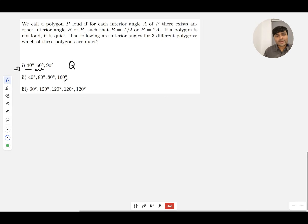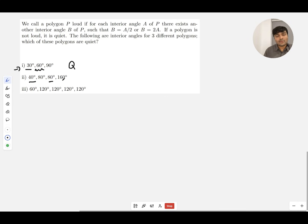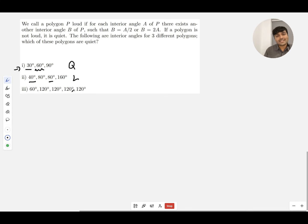40, 80, 80, 160—this is clearly loud because 40 is half of 80, 80 is double 40, and 160 is double 80. Perfect, so this is loud.